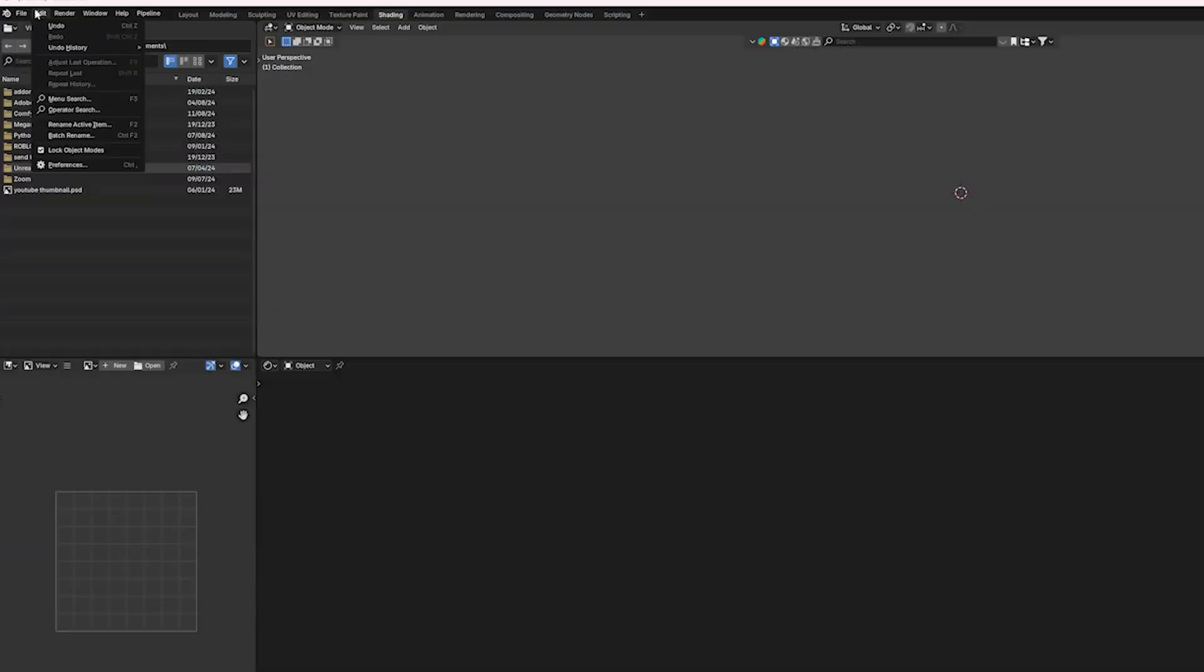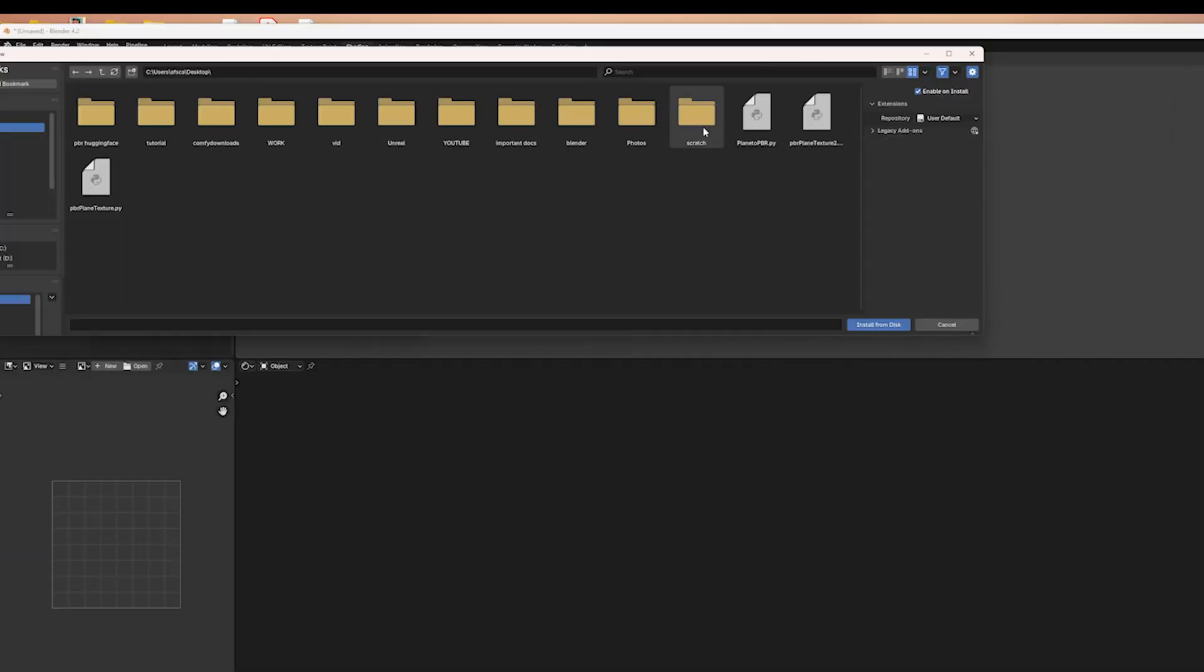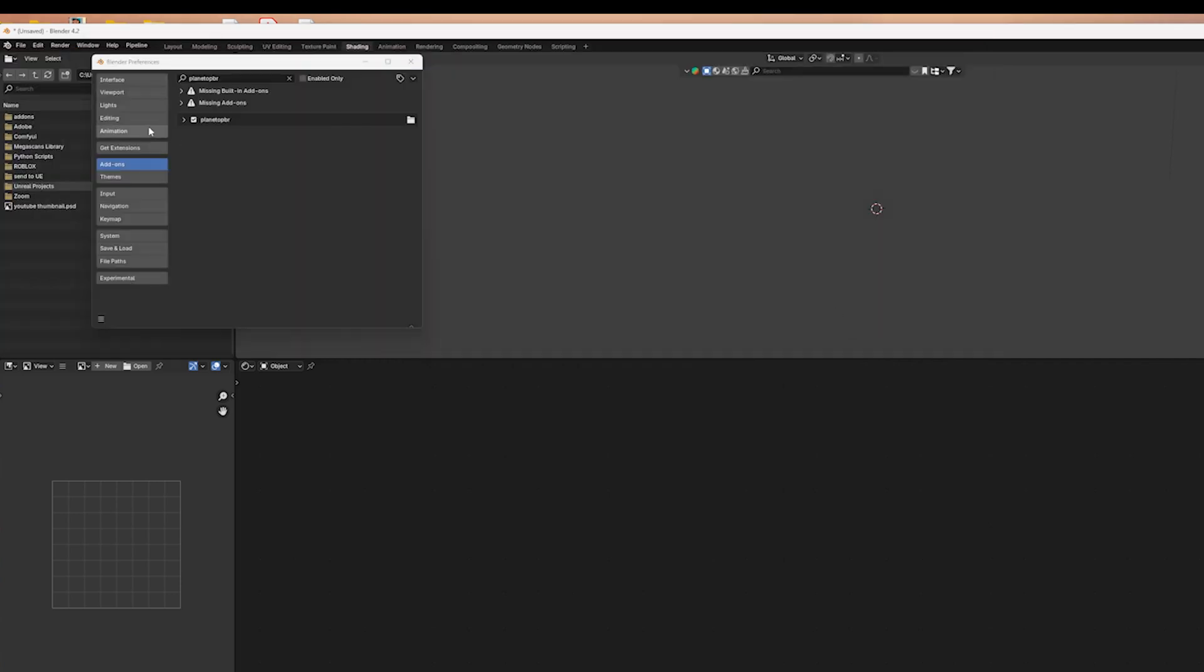Now, in Blender, open up Preferences, and navigate to Add-ons and Install from Disk. Select the Plane to PBR script that you downloaded.